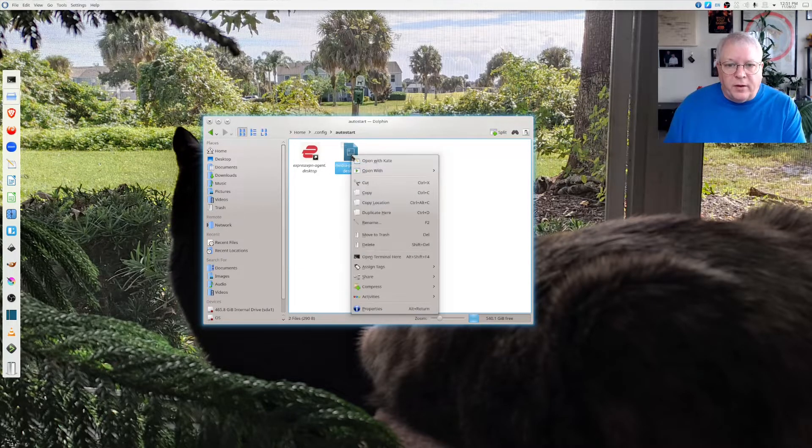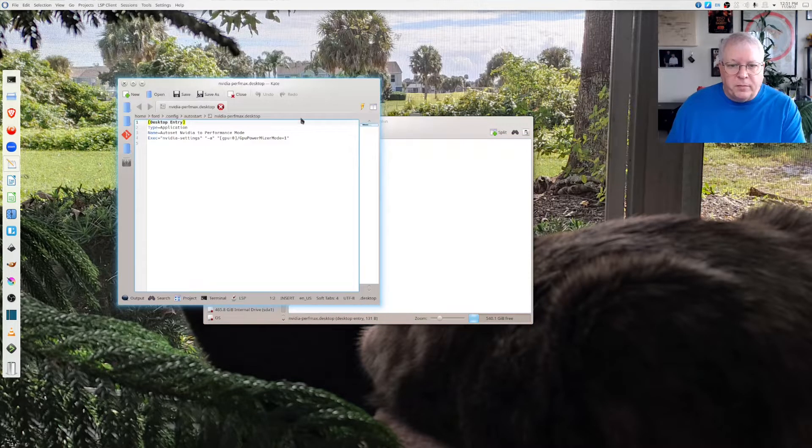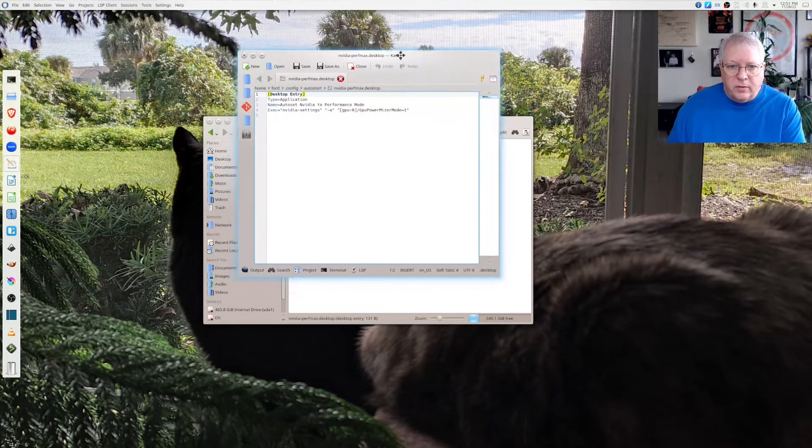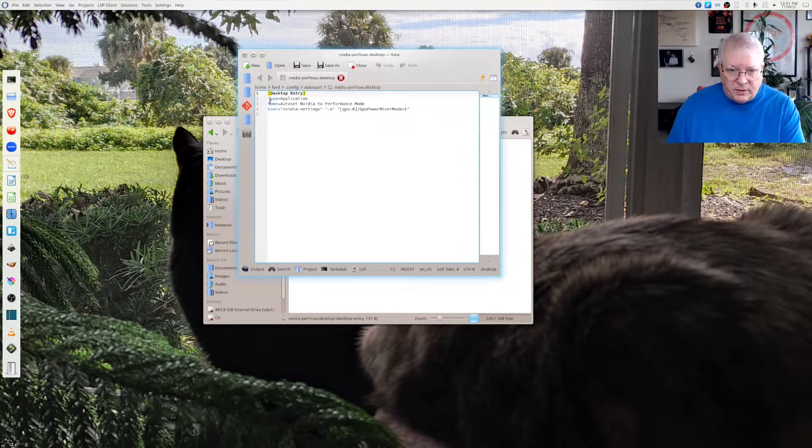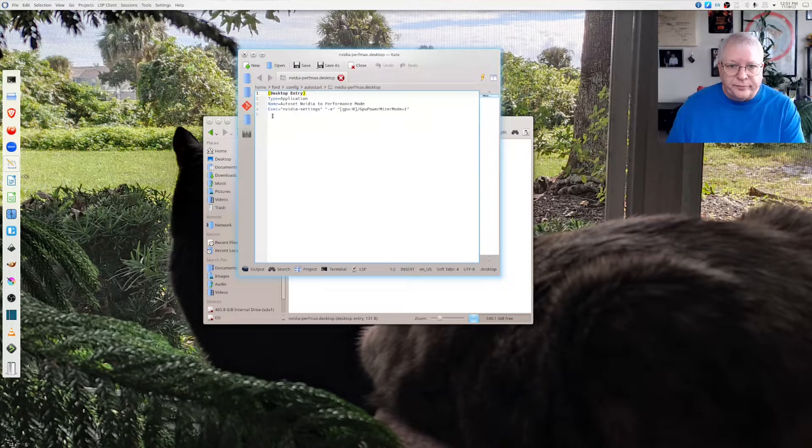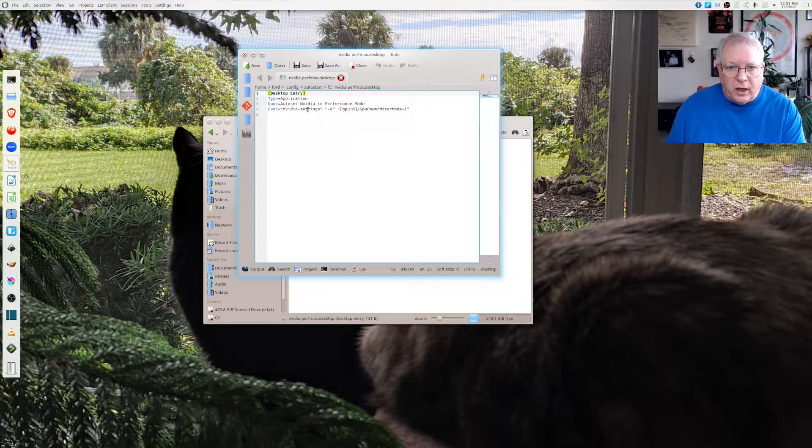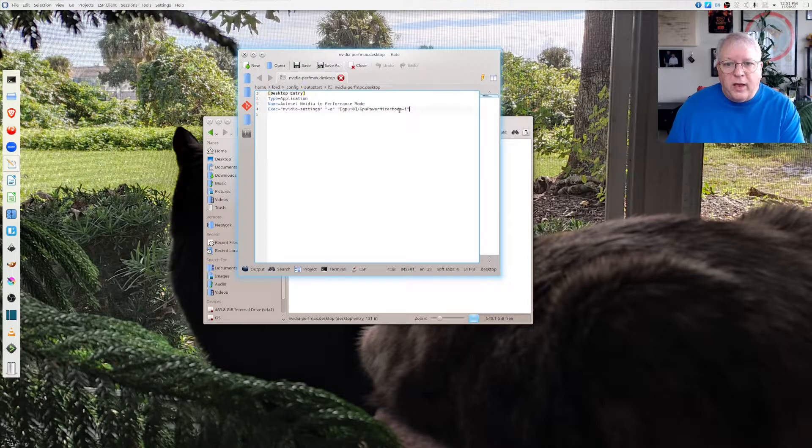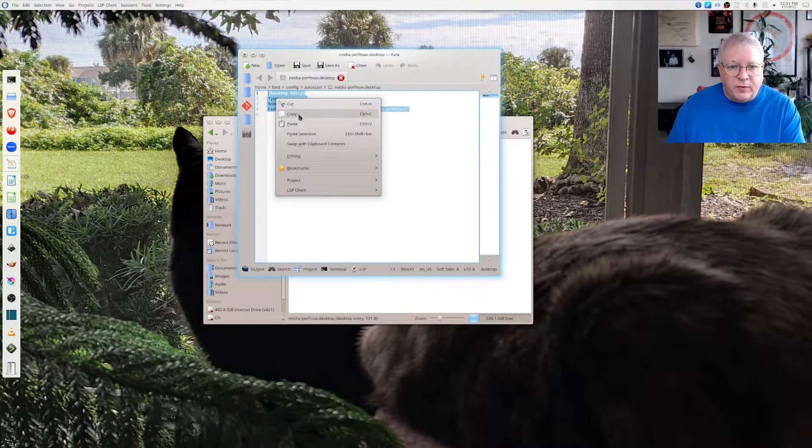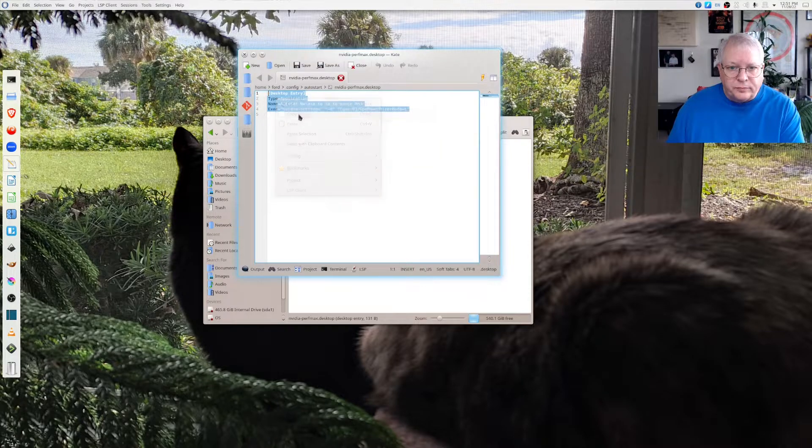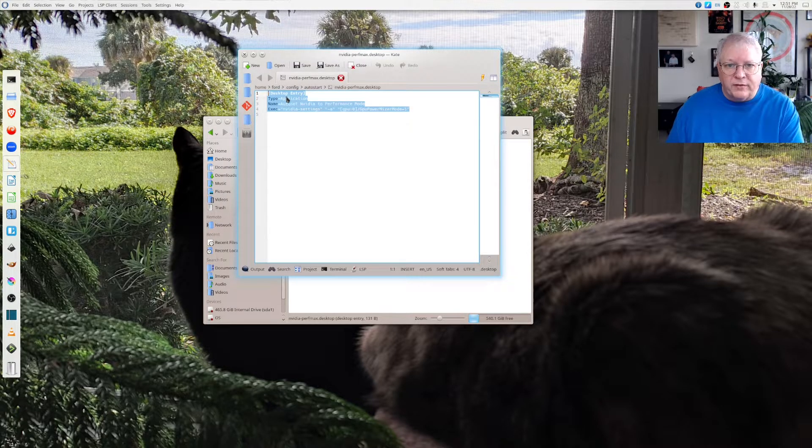What I've done, and I'm going to open this up in my text editor Kate, is I've added these four lines. I'll copy them for you and I'll put them in the description so that you can copy and paste as well.